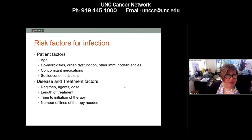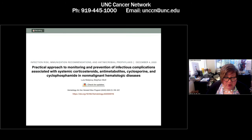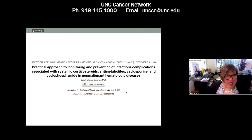I want to highlight two colleagues — Luis Malpica Castillo, a former fellow now assistant professor at MD Anderson, and Stefan Maul, my clotting and thrombosis colleague — who wrote a paper presented at ASH last year about a practical approach to monitoring and prevention of infectious complications associated with systemic corticosteroids, anti-metabolites, cyclosporine, and cyclophosphamide in patients receiving these for non-malignant hematologic diseases, including ITP and TTP.